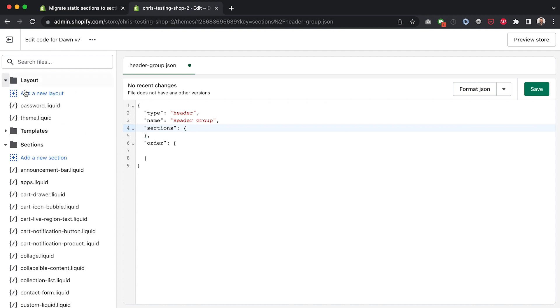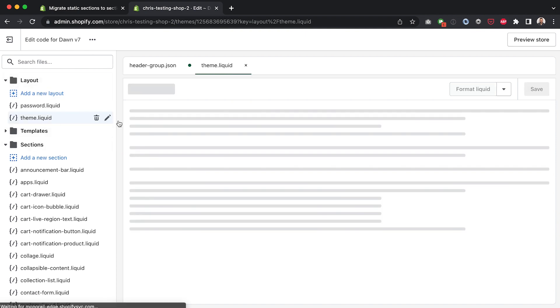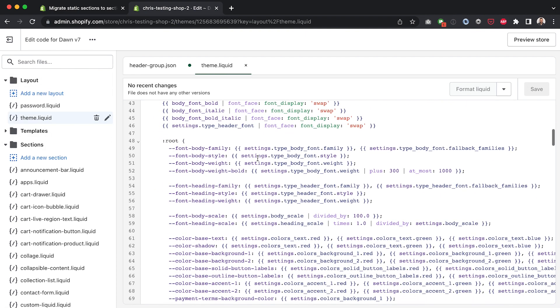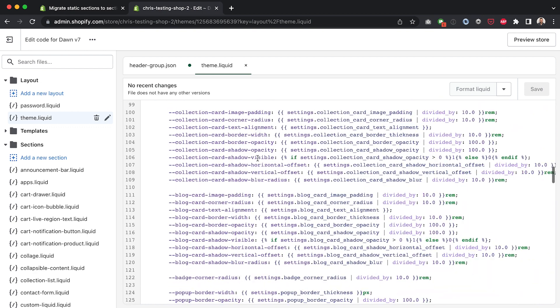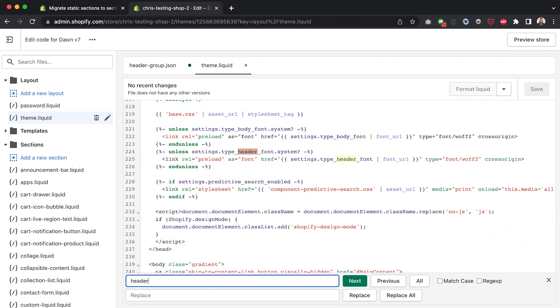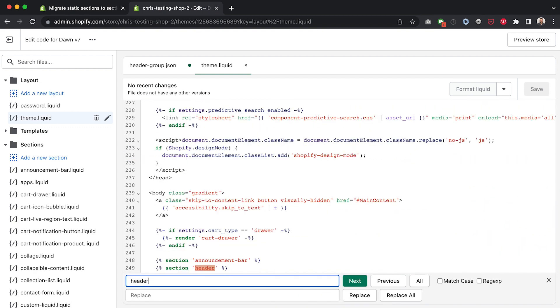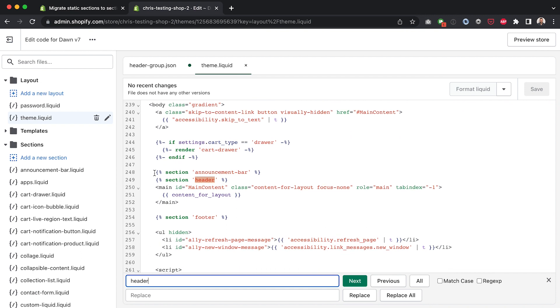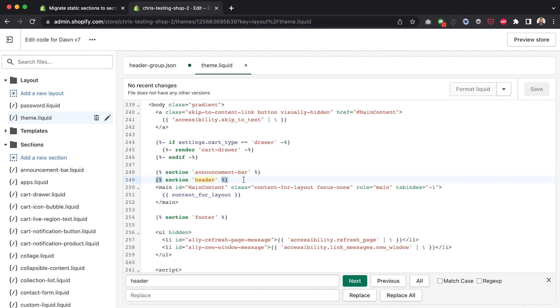So I'm going to go into my layout folder here go to theme.liquid and if I scroll down to where the header is, here we go we've got the two sections that exist for our header: announcement bar and the header itself. Okay so that's what we want to include in the JSON over here.